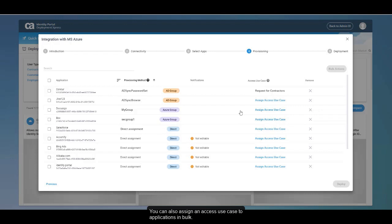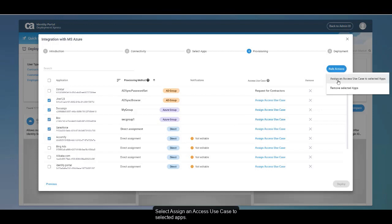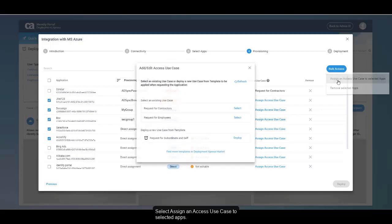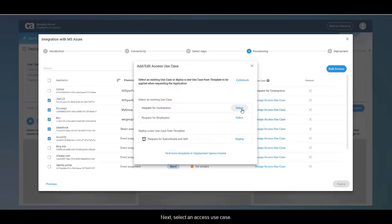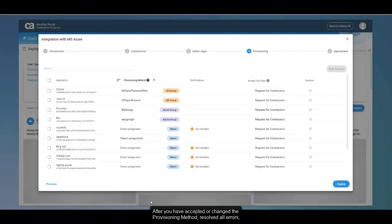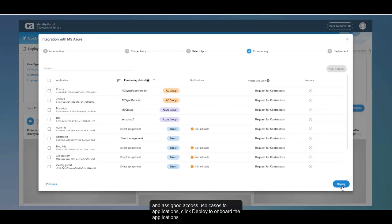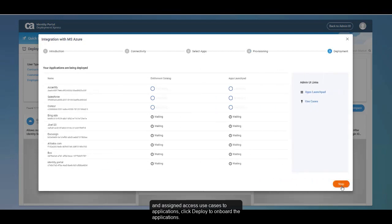You can also assign an Access Use Case to applications in bulk. To do so, select the applications and click Bulk Actions, then select Assign an Access Use Case to selected apps, and select an Access Use Case. After you have accepted or changed the provisioning method, resolved all errors, and assigned Access Use Cases to applications, click Deploy to onboard the applications.